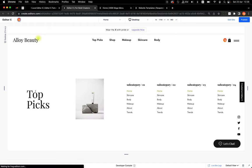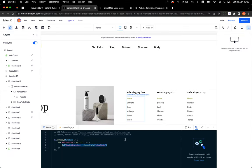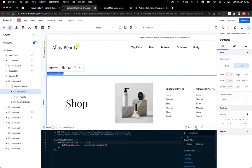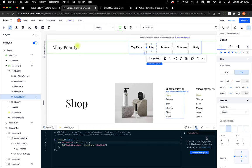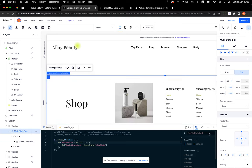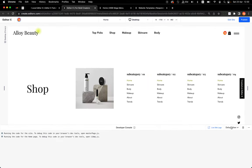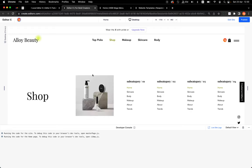Let's preview the site. We see Topics here, and when I click Shop it should change — let me verify. Shop button on click, multi-state box one, change state to 'shop_state' — it should work. Okay, it's working! I can see the shop state.